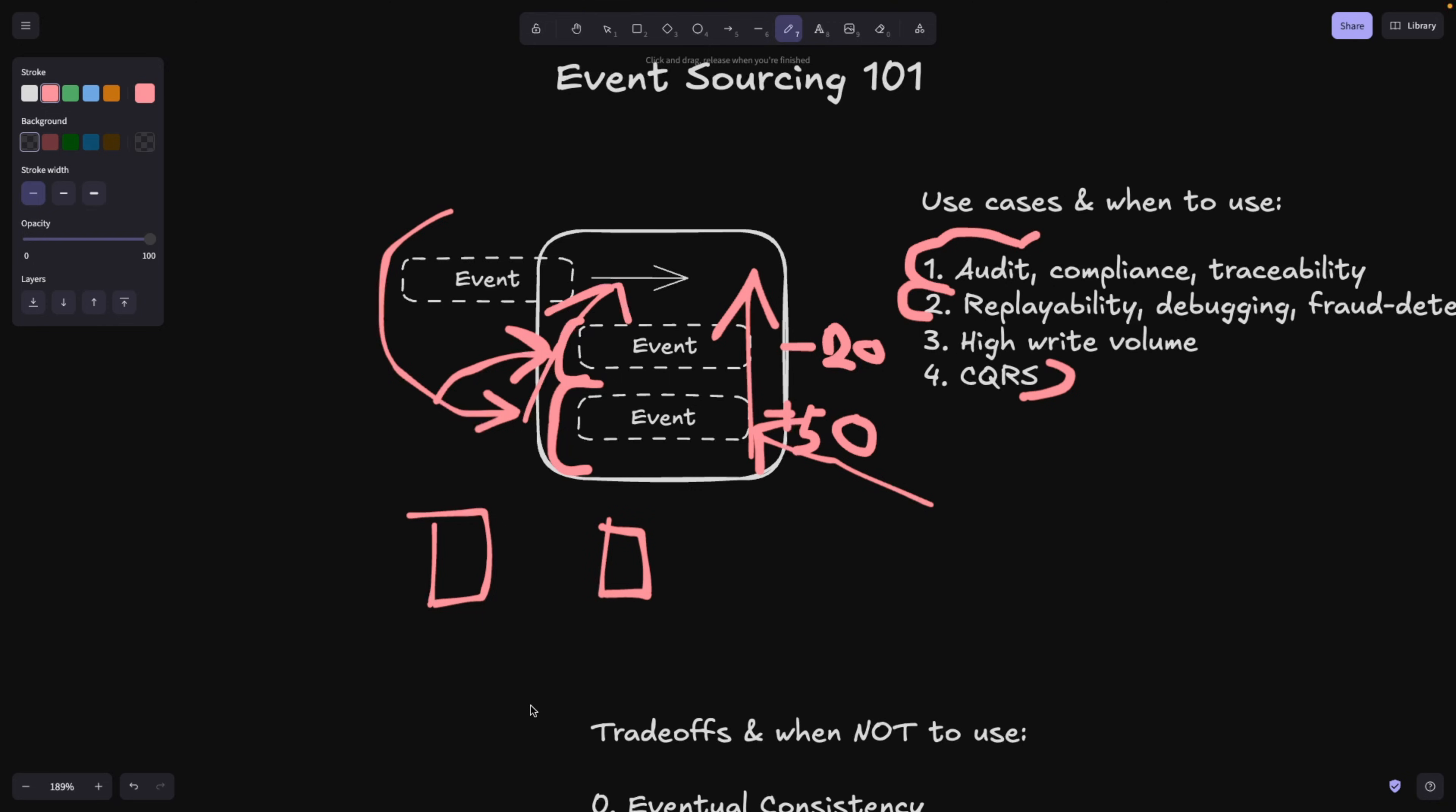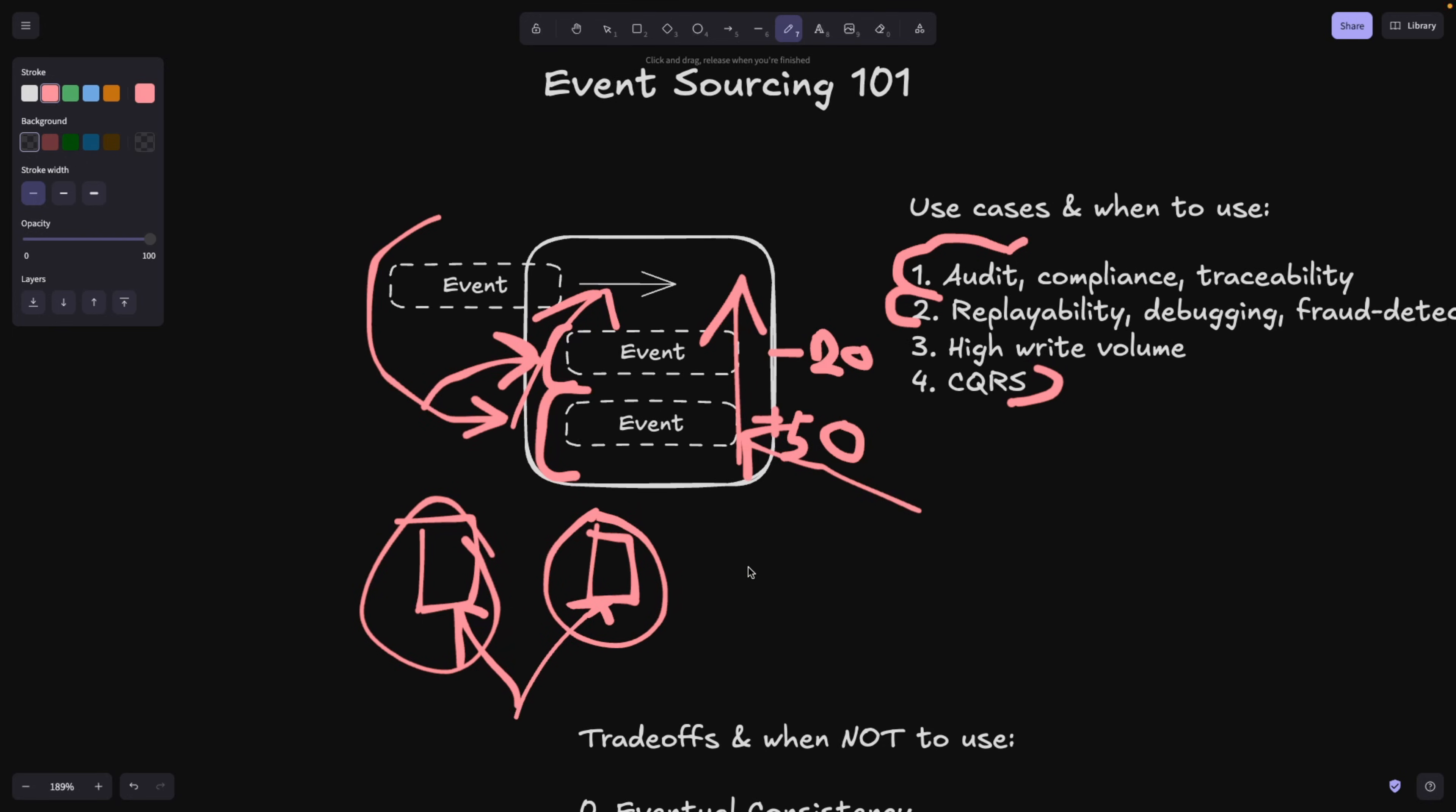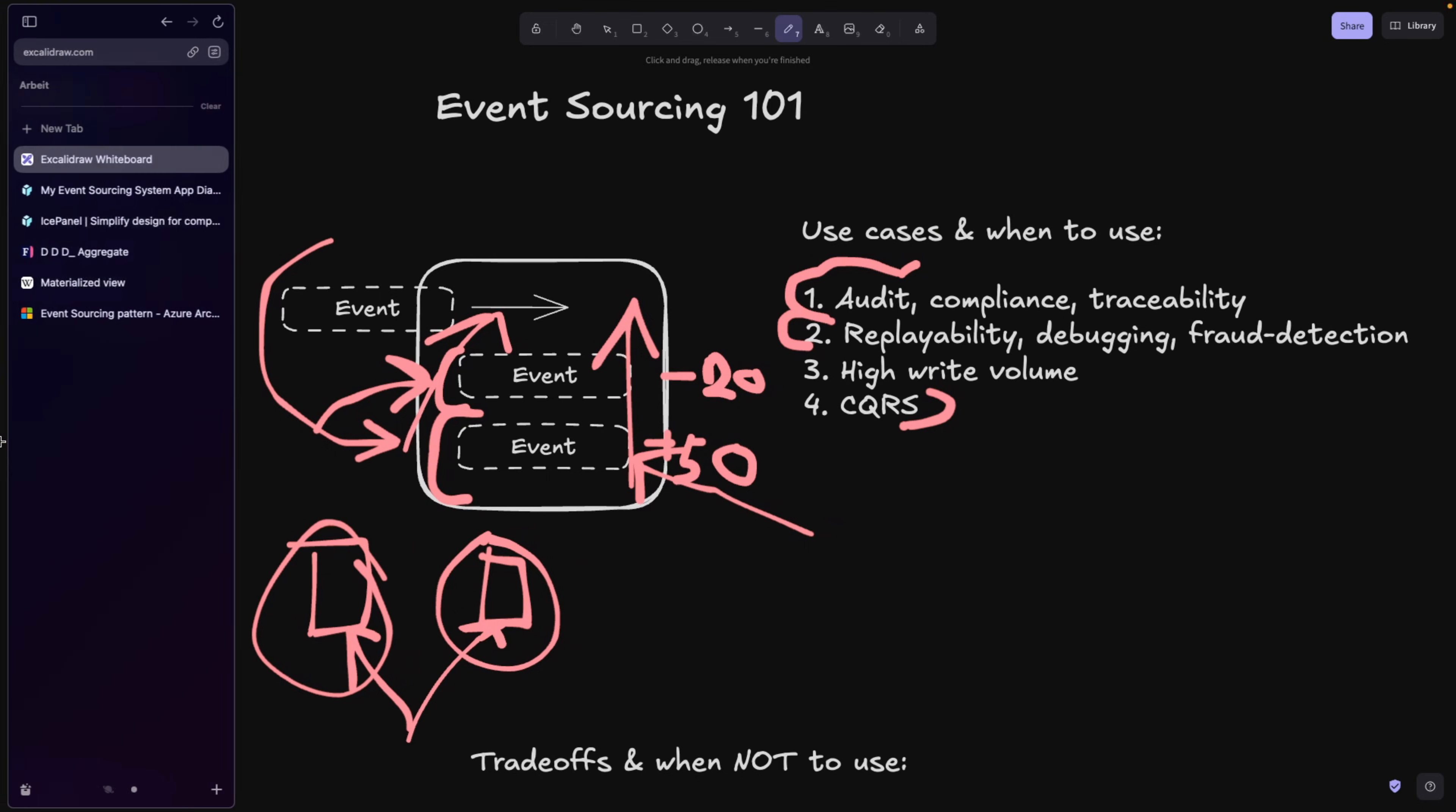So that it's not only one database that serves the data, the user requests go to two different databases. Because as we know, the reads are happening much more often than the writes and we don't want to block our writes whenever a read is happening.